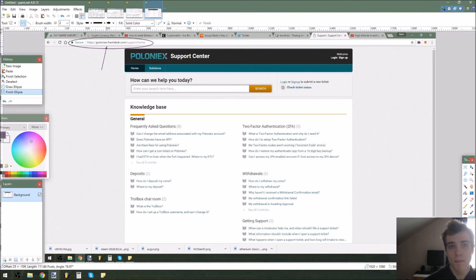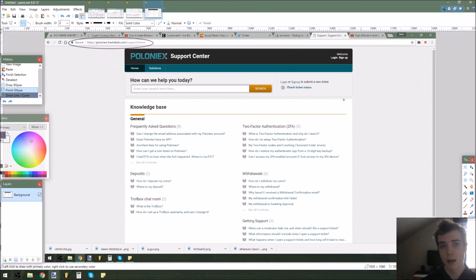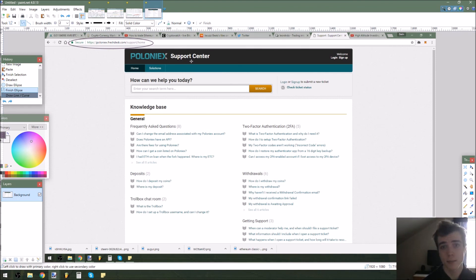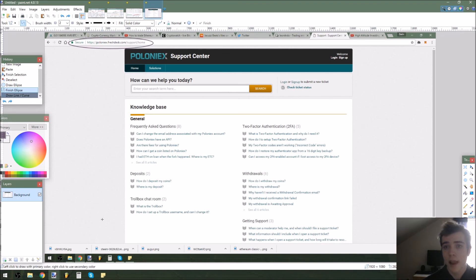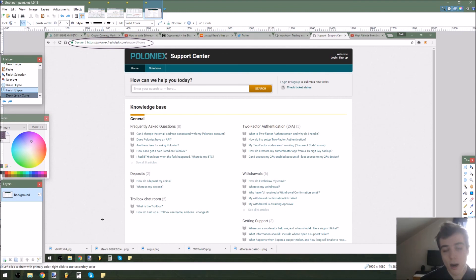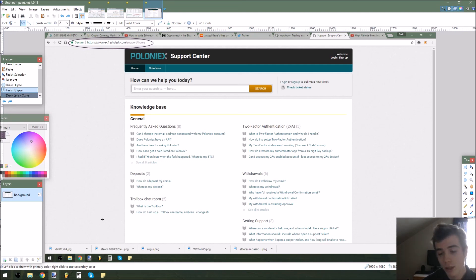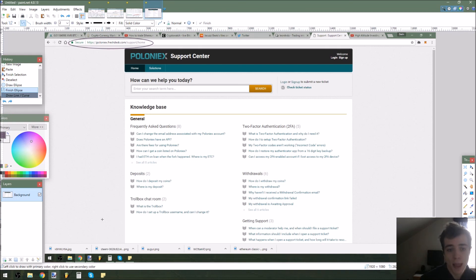If you go to poloniex.freshdesk.com you can get support and ask questions to get help from Poloniex themselves. I've personally never used it but I wanted to point it out. That's everything for today's video — I appreciate your time. I'll probably be making a video tomorrow on one of the things I mentioned, whether it's limit orders or something similar. Keep an eye out for that, and as always, stay profitable.